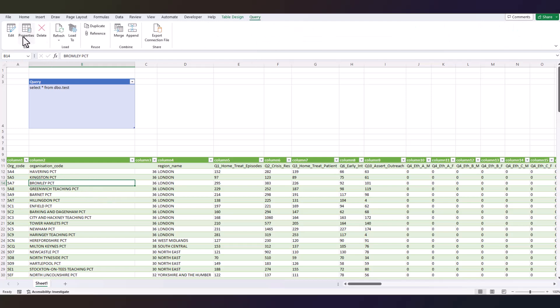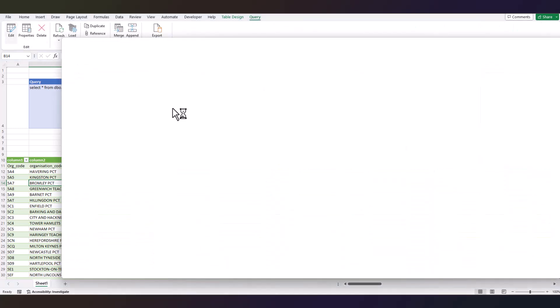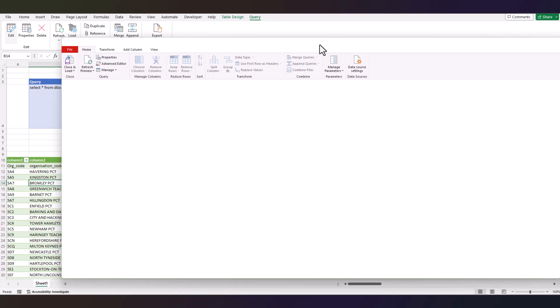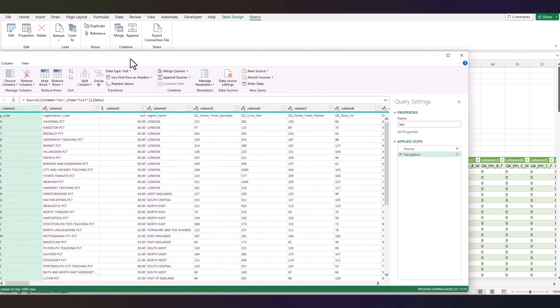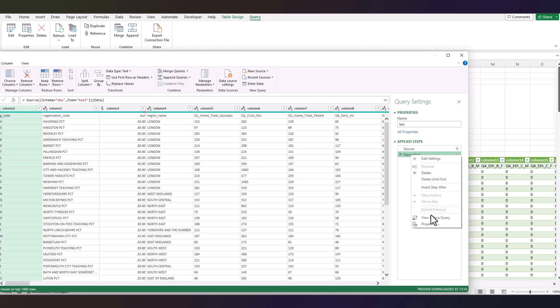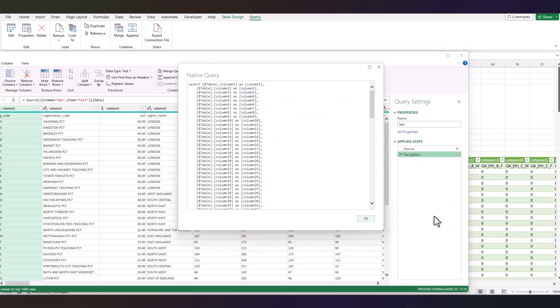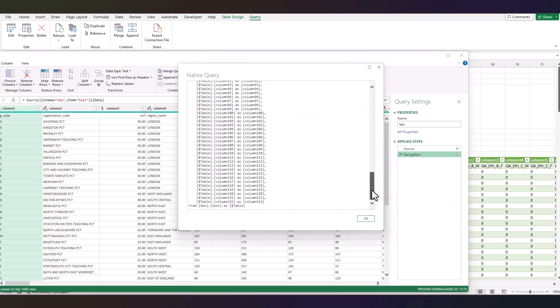To get this information, this last bit, if you're not sure about this, just click on your query, click on Query, Edit, right click on Navigation, go to View Native Query. At the bottom of this page you will see this FROM dbo.test, so don't worry about these brackets, just remove them if you have them.